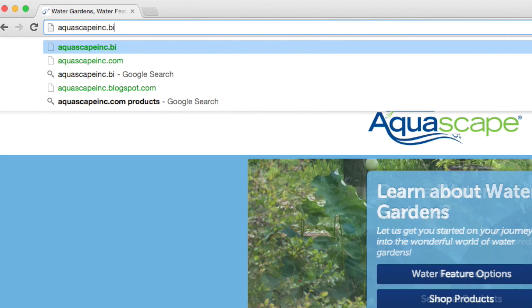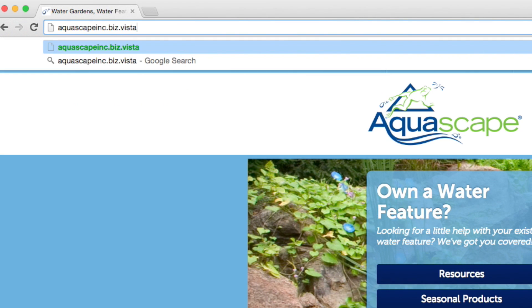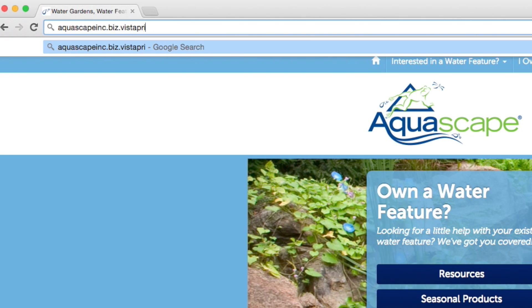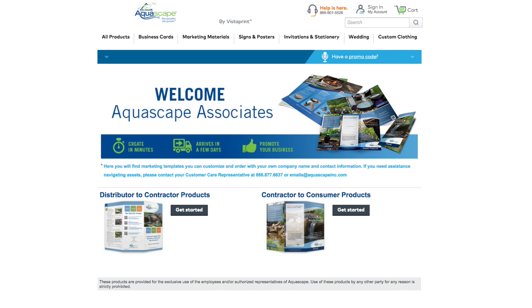Open your browser and type in aquascapeinc.biz.vistaprint.com. This will take you to the Aquascape homepage, where there will be resources available for all trade associates.